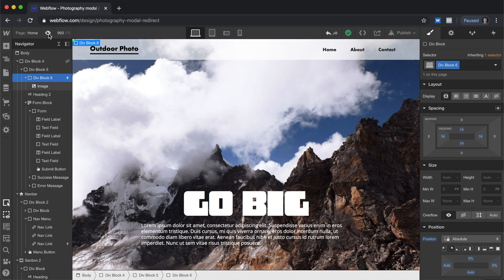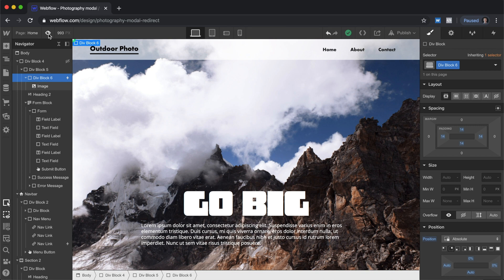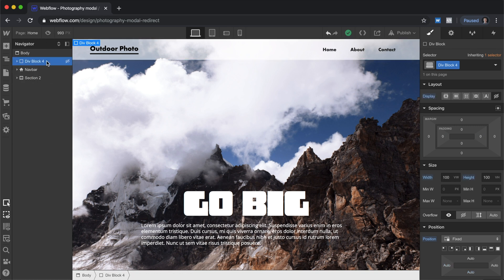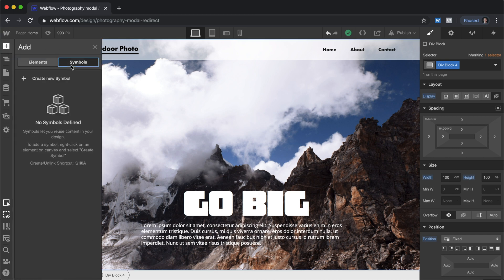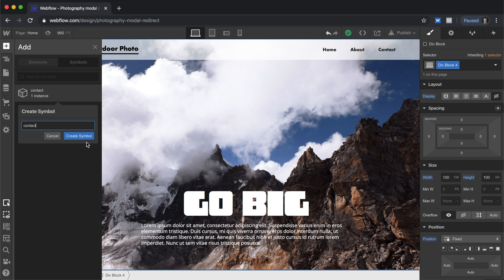Alright, so that is your custom modal. Let me know in the comments if I'm pronouncing that word wrong. This is how to do it. One last point. Since we're going to have this on multiple pages, instead of duplicating everything, once we have this configured exactly the way we want it, what we can do is we can make these symbols. And by making these symbols, we can simply drag these into every additional page that we create. And it's going to carry over all of the interactions. So we don't have to do any of this work a second time.